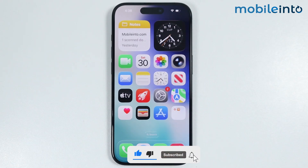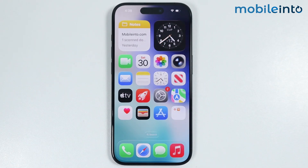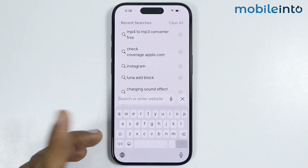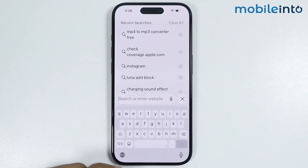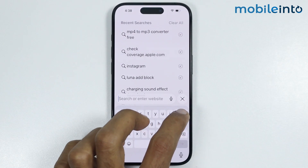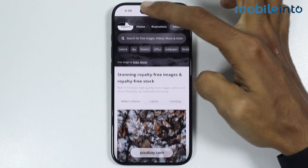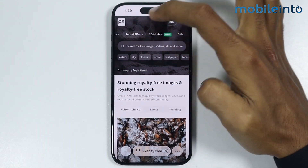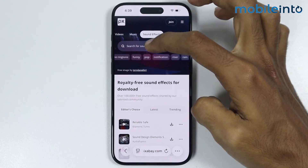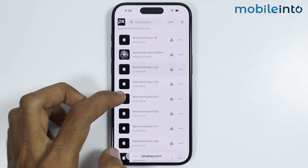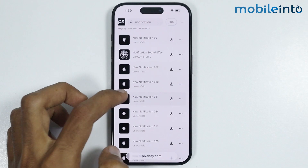To do that, first of all, just download a custom notification sound. For that, just open the Safari app. I will download my custom notification sound from this website. From here, just tap on sound effects, then select notification. From this list, just select any notification sound.